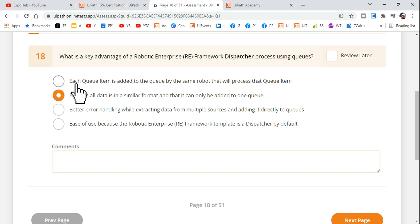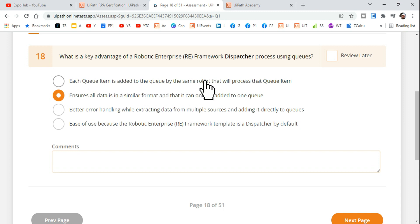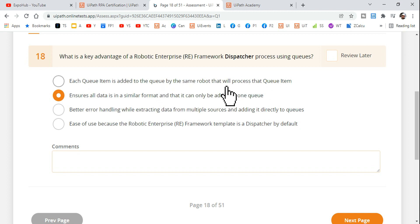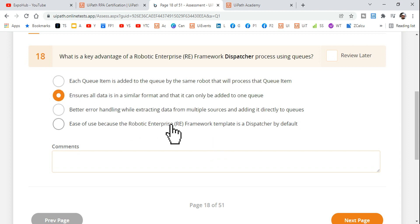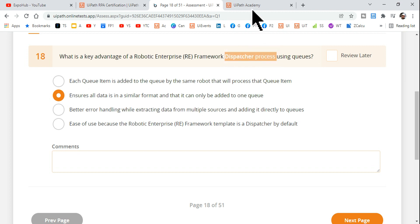Let me read the first option: 'Each queue item is added to the queue by the same robot that will process that queue item.' Are we limited to using only one robot? Absolutely no — so this option is absolutely wrong. But this won't make sense unless we have a complete idea about what the dispatcher process is.